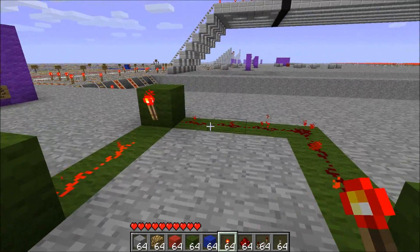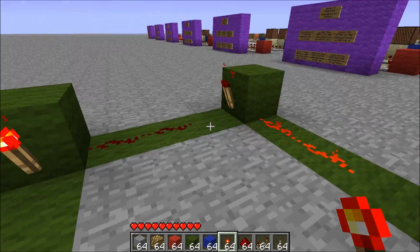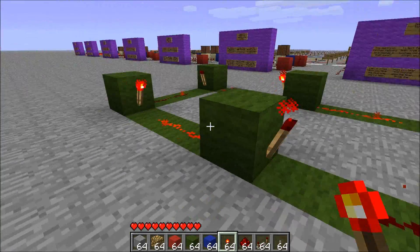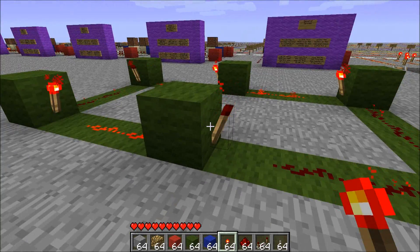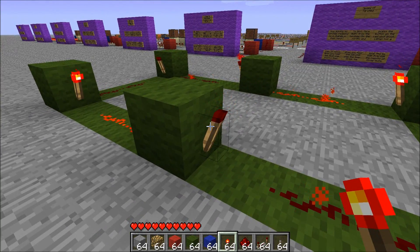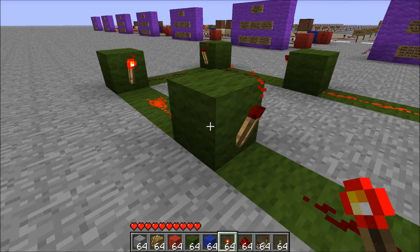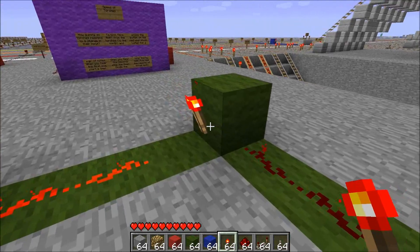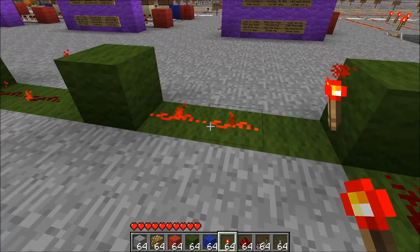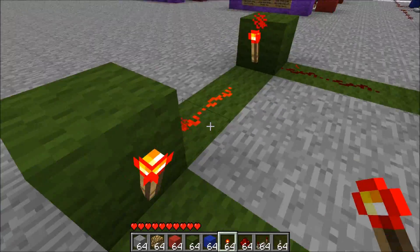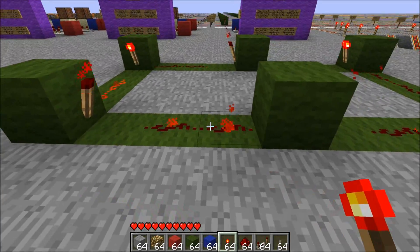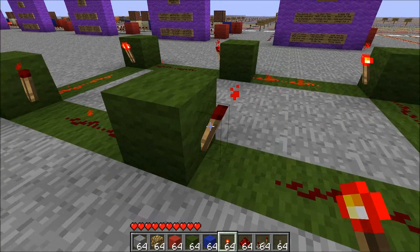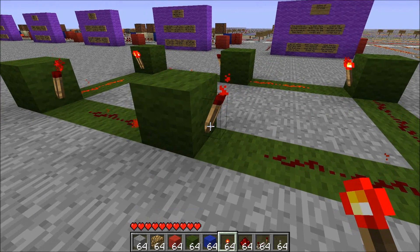It goes on, off, on, off, on. But now, this torch that we just placed is getting power to the block it's on, so this torch has to turn off. So now this Redstone is off, this torch turns on, this is on, this is off, this is on, this is off — and it's now time to light this torch again. We basically have an infinite loop.